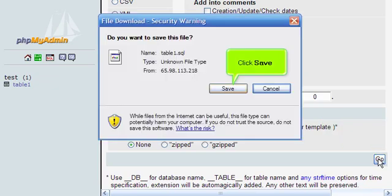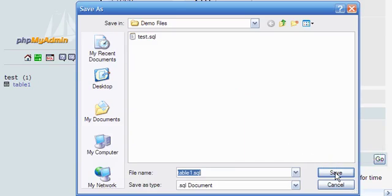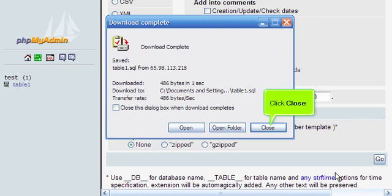Click Save. Click Save again. We've just saved table1. Click Close.